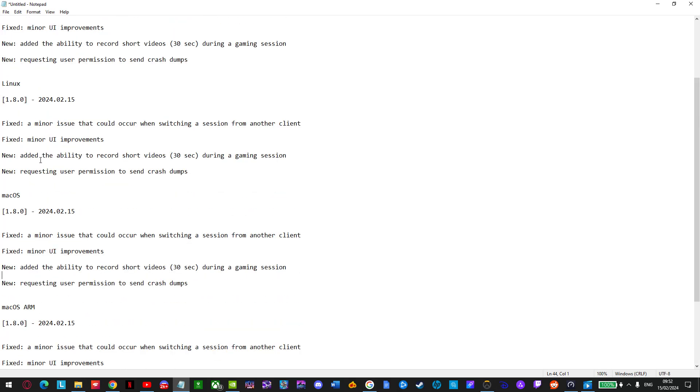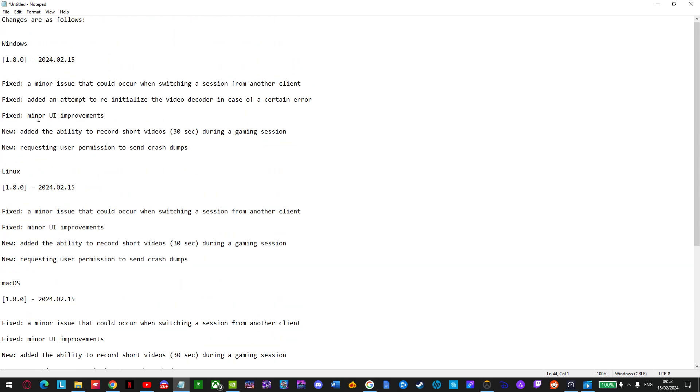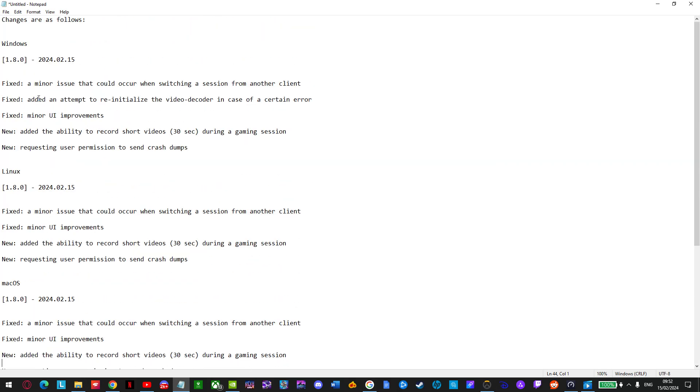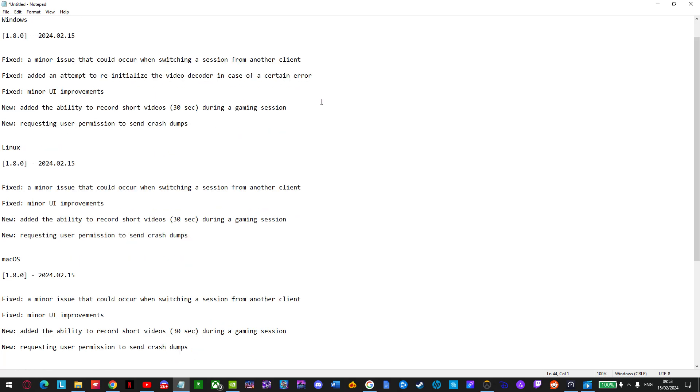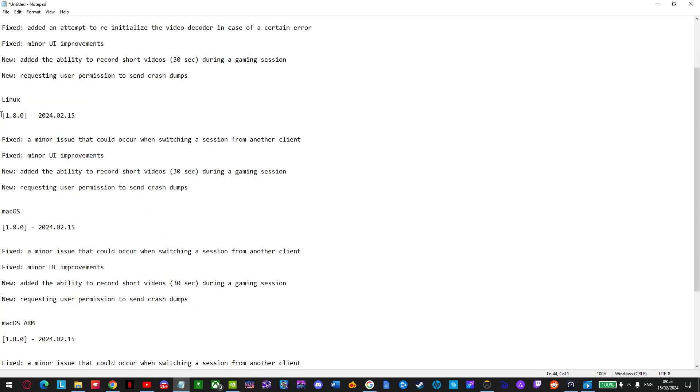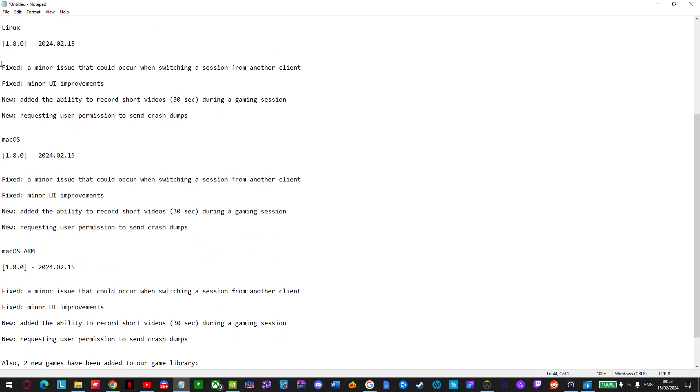And let's read out the rest of the updates. Fixed an issue that could occur when switching from a session from another client. This is version 1.8.0, released on 15th of February. Continuing, fixed added an attempt to reinitialize the video decoder in case of a certain error. Fixed minor UI improvements. New, added the ability to record short videos 30 seconds during gaming session. New, requesting user permission to send crash dumps. Linux, pretty much the same stuff.